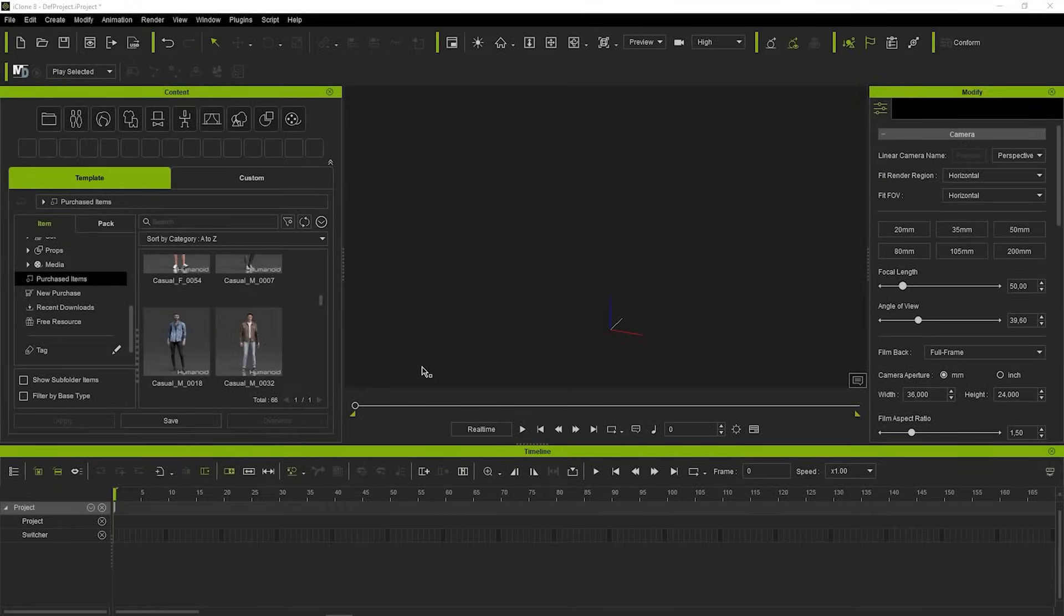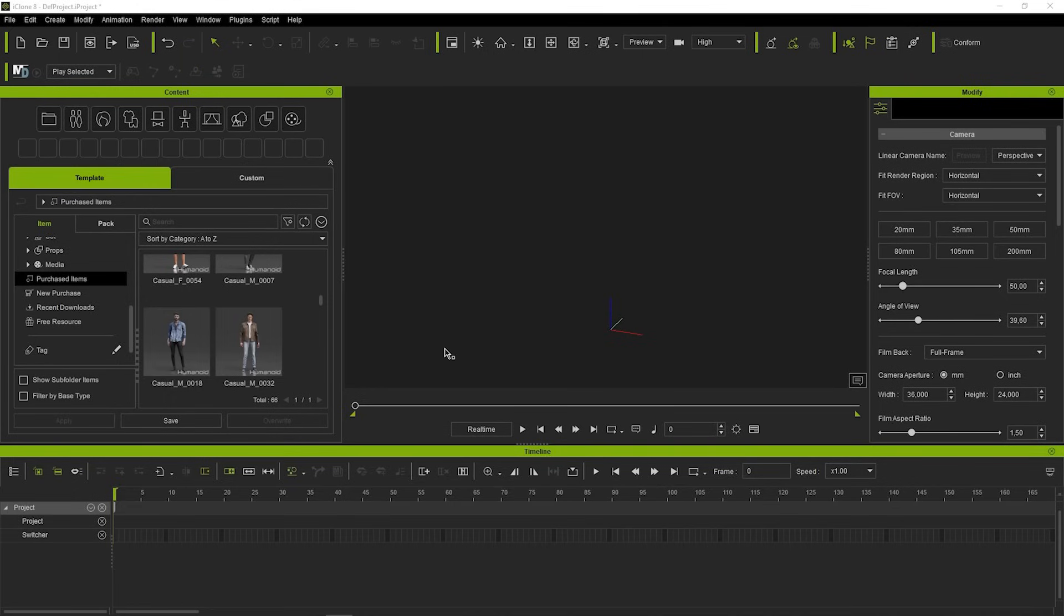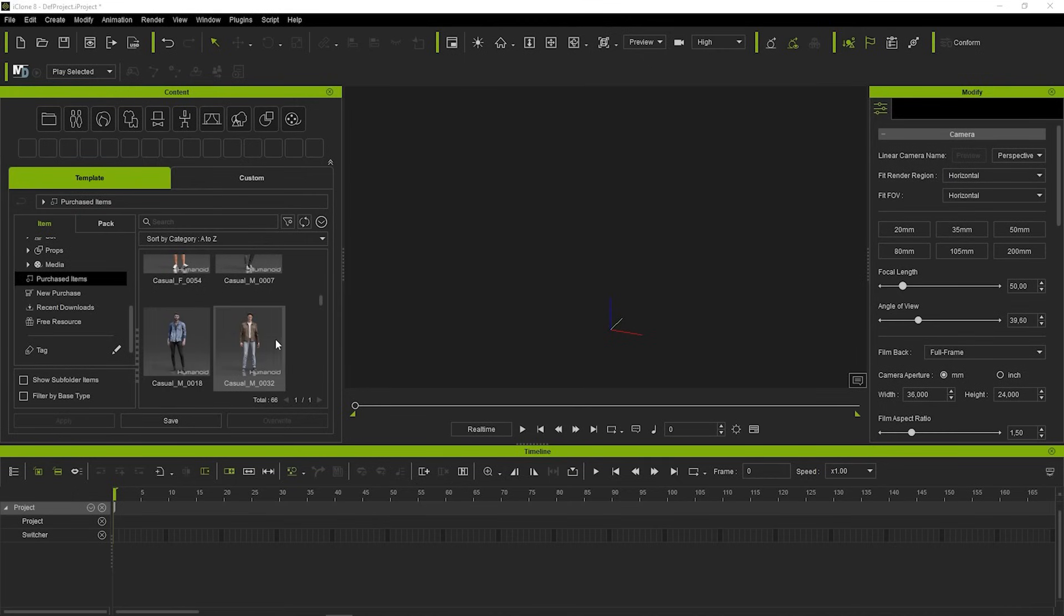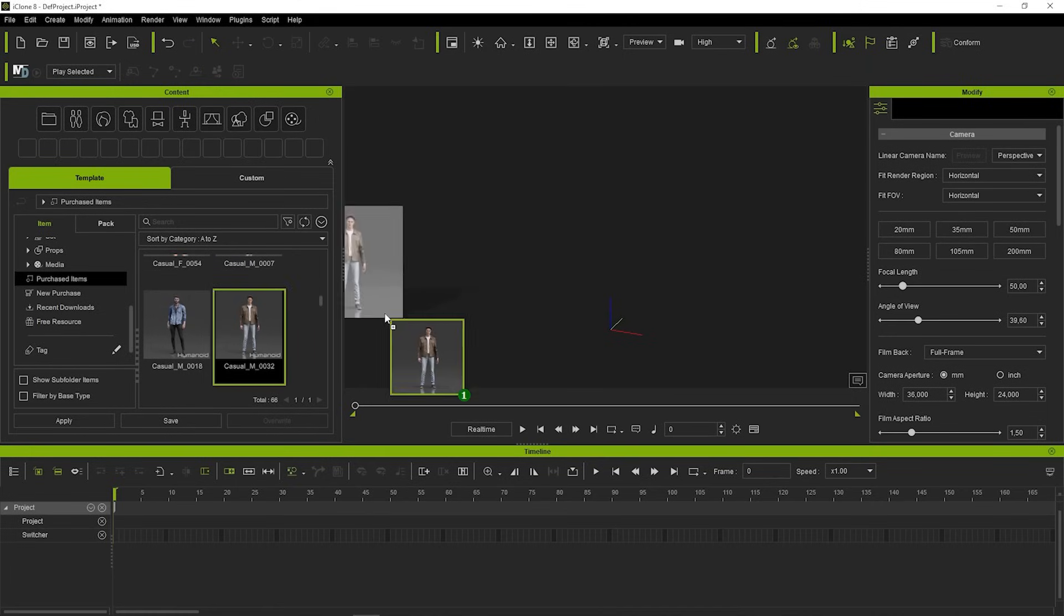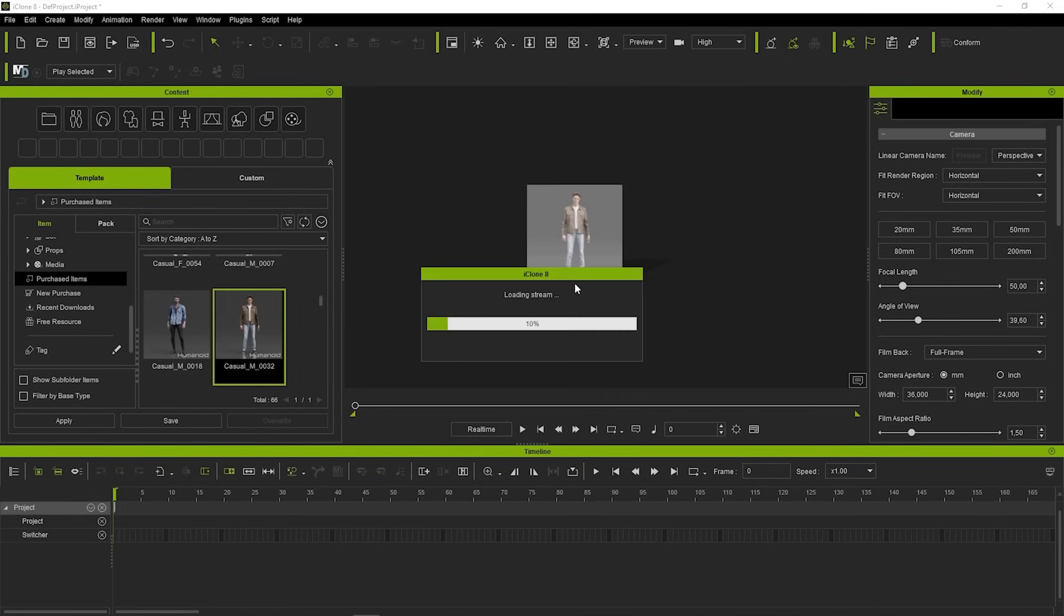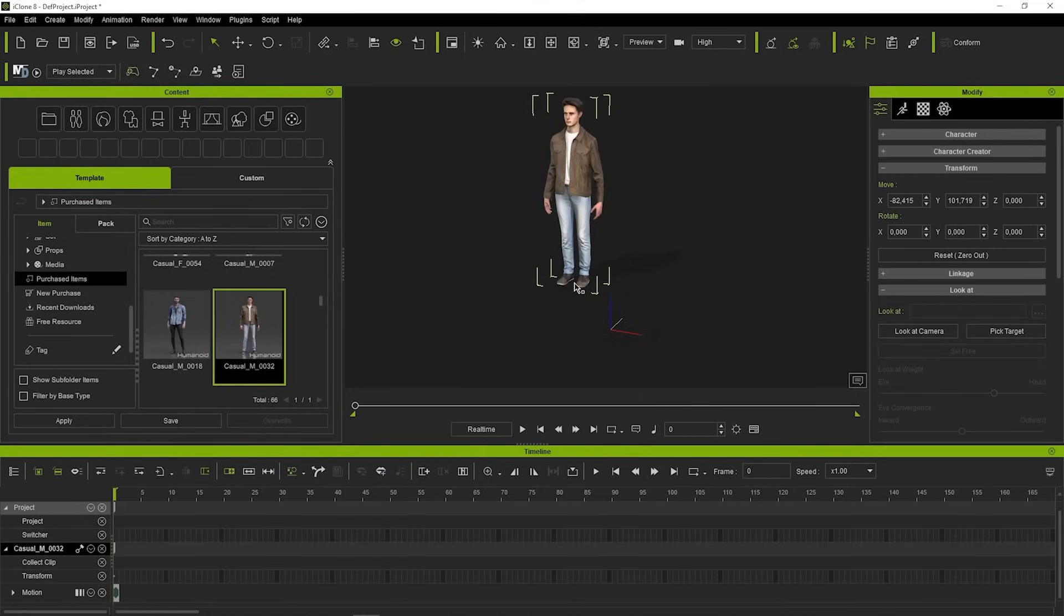So this is the iClone software. On the left, you can see a Content tab and you will find there your downloaded model. If your model hasn't loaded up yet, you can click on the Refresh button and it should appear here in the Content tab. Now, if we want to use our model, we can simply drag and drop it to the center. Our model has loaded up, so now we can look for the Motion.